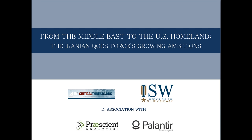On October 11, 2011, the Department of Justice revealed that U.S. officials had foiled a plot to kill the Saudi ambassador to the United States and plans to bomb the Saudi Arabian and Israeli embassies in Washington and Argentina.